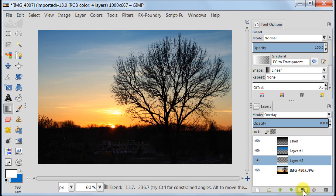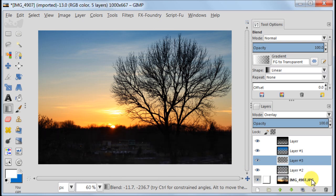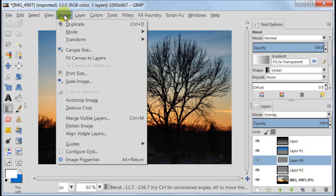Duplicate the layer with white gradient. Now go to image, flatten image.